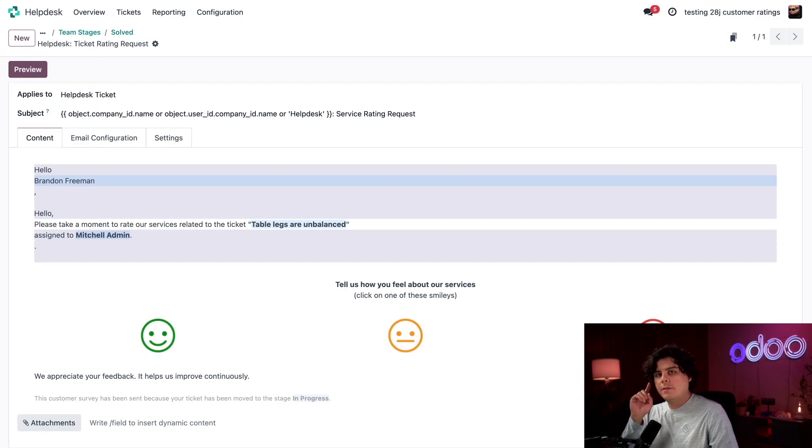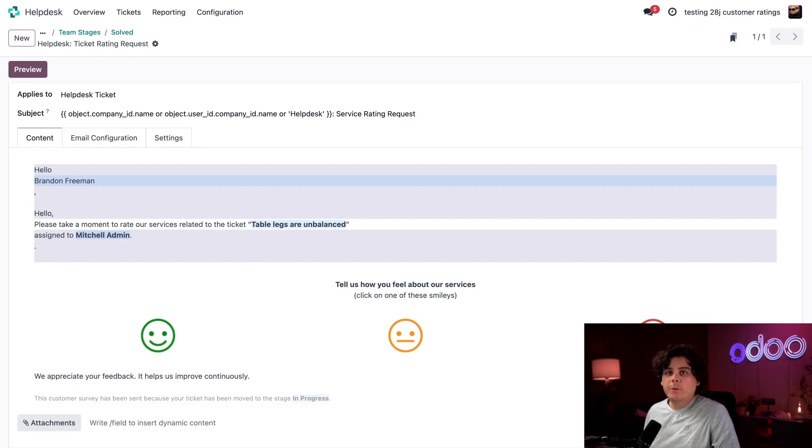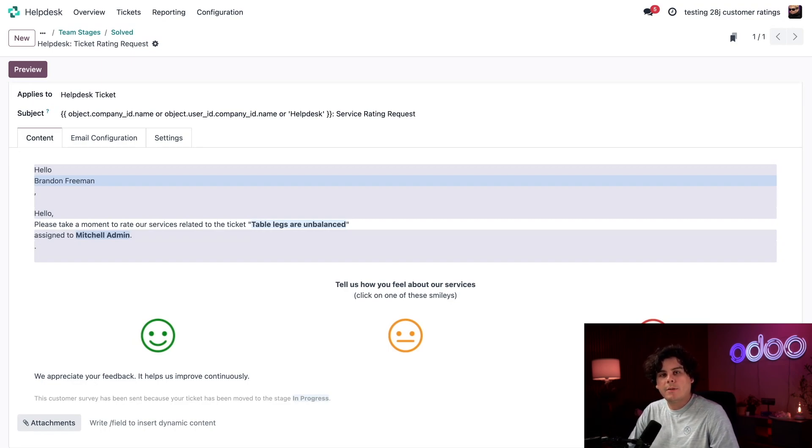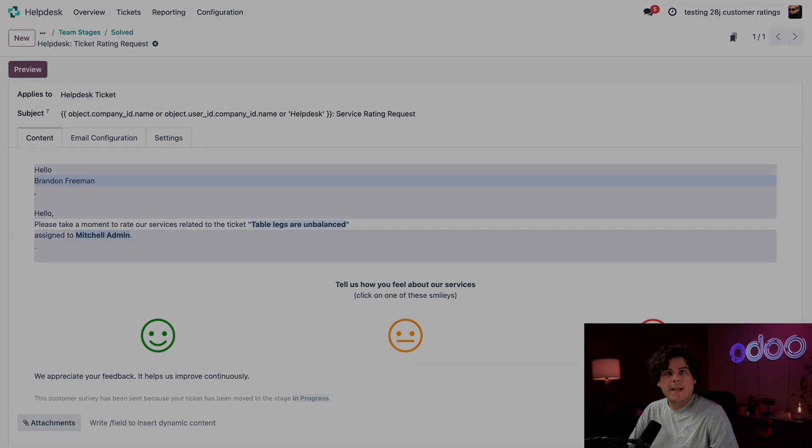I should let you know, if you have live chat enabled for your helpdesk team, Odoo will automatically send a rating request when a customer ends a chat. But I think it's better for me to show you what that looks like. So let's take a look at that now.